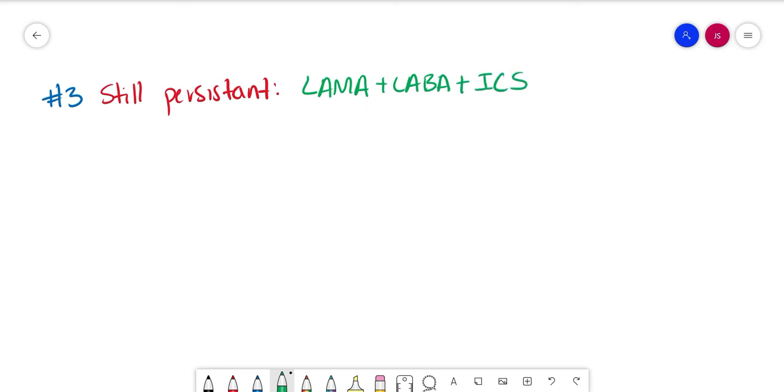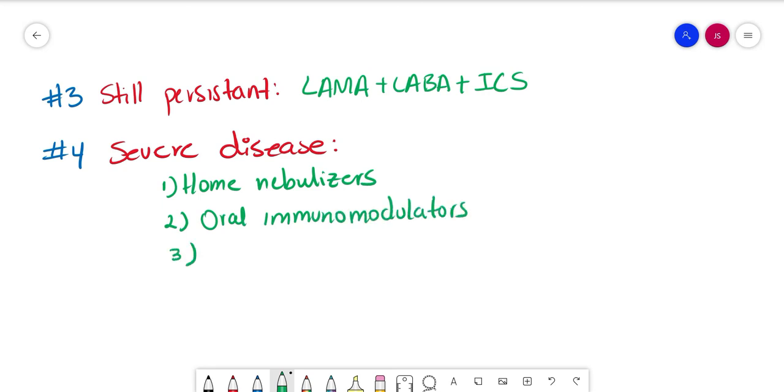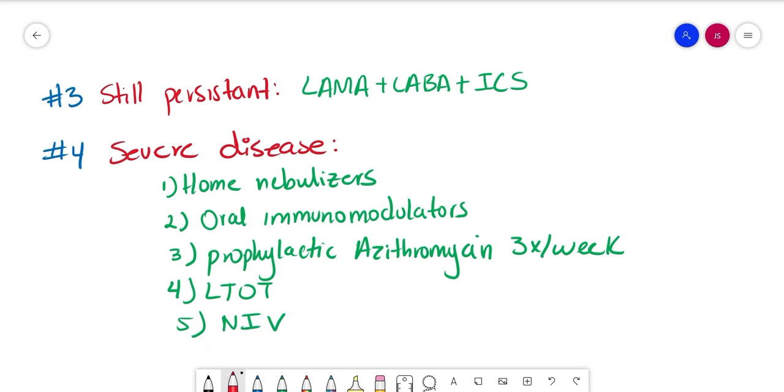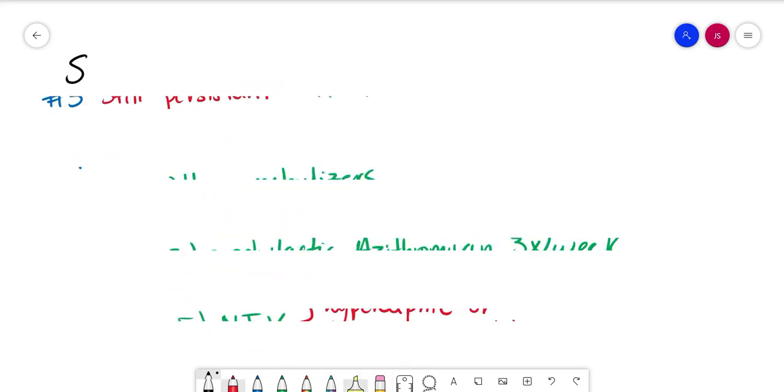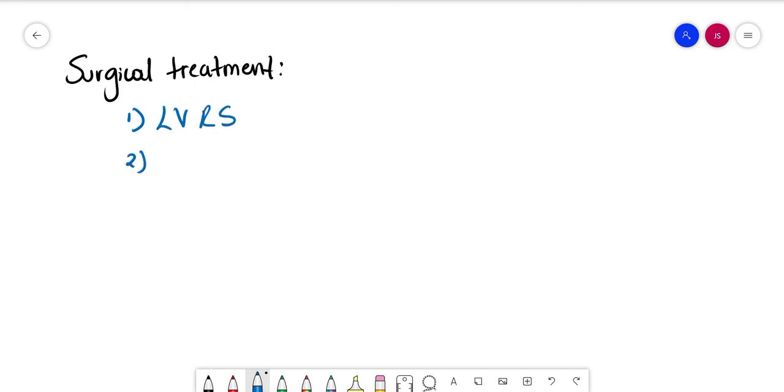If the symptoms still persist after the double therapy, we can try triple therapy: LAMA, LABA, and ICS. There are further options we can use if there is severe disease like home nebulizers, oral immunomodulators. We can also use prophylactic azithromycin three times per week if frequent and prolonged exacerbations, with long-term oxygen therapy or LTOT if chronically hypoxic, and non-invasive ventilation. We should consider this long-term if hypercapnic or acidotic on long-term oxygen therapy. There's also some other alternatives like theophylline, carbocysteine, which is a mucolytic if there is a chronic productive cough, surgical treatment, lung volume reduction surgery, bullectomy, and transplant.